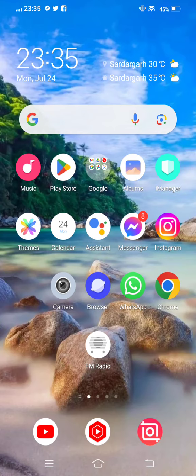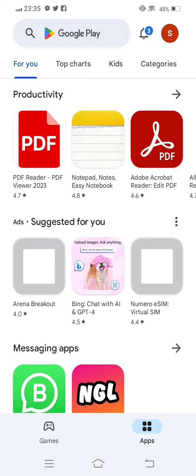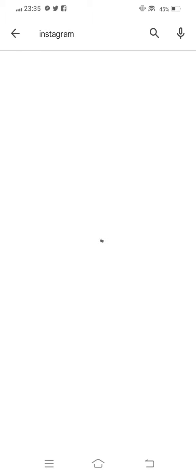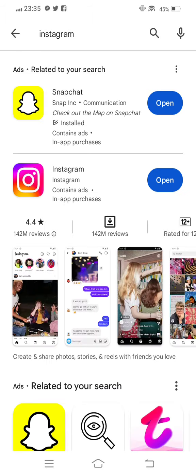First of all, to solve this problem, open your Play Store or App Store. In the search bar, search for Instagram and check if any new update is available. Now update it.